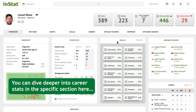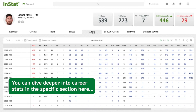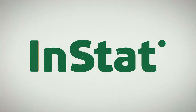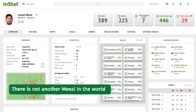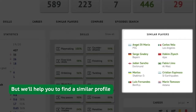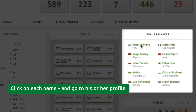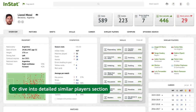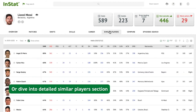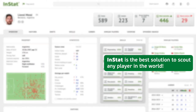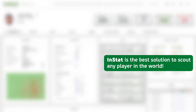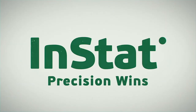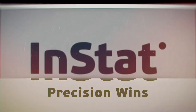You can dive deeper into career stats in the specific section here. There is no other Messi in the world, but we'll help you find a similar profile. Click on each name to go to their profile, or dive into the detailed Similar Players section. Instat is the best solution to scout any player in the world.